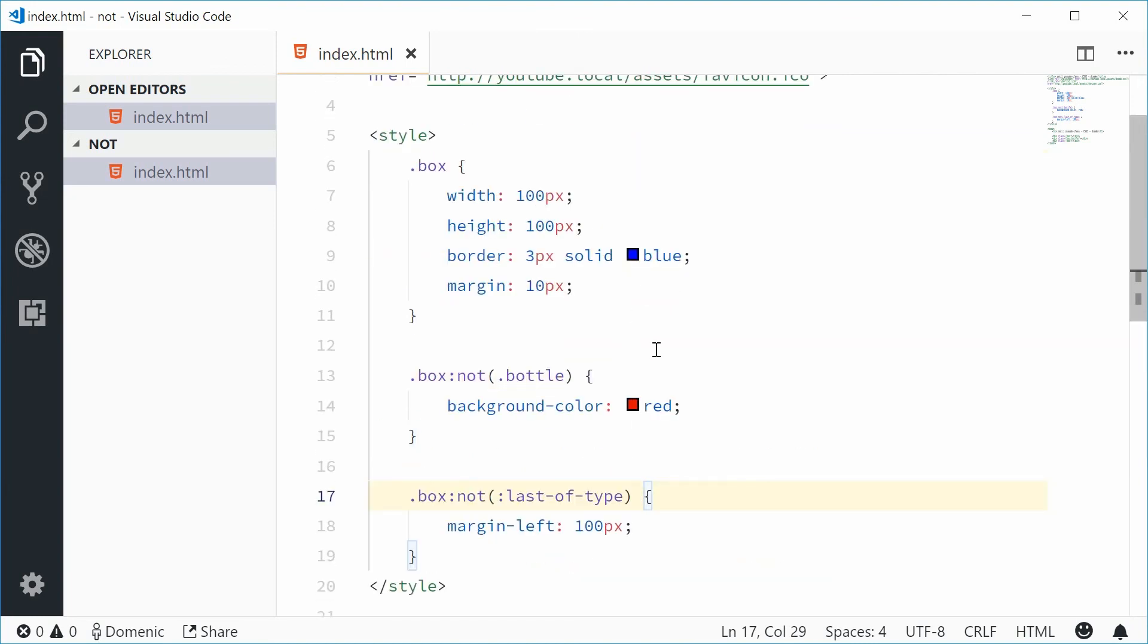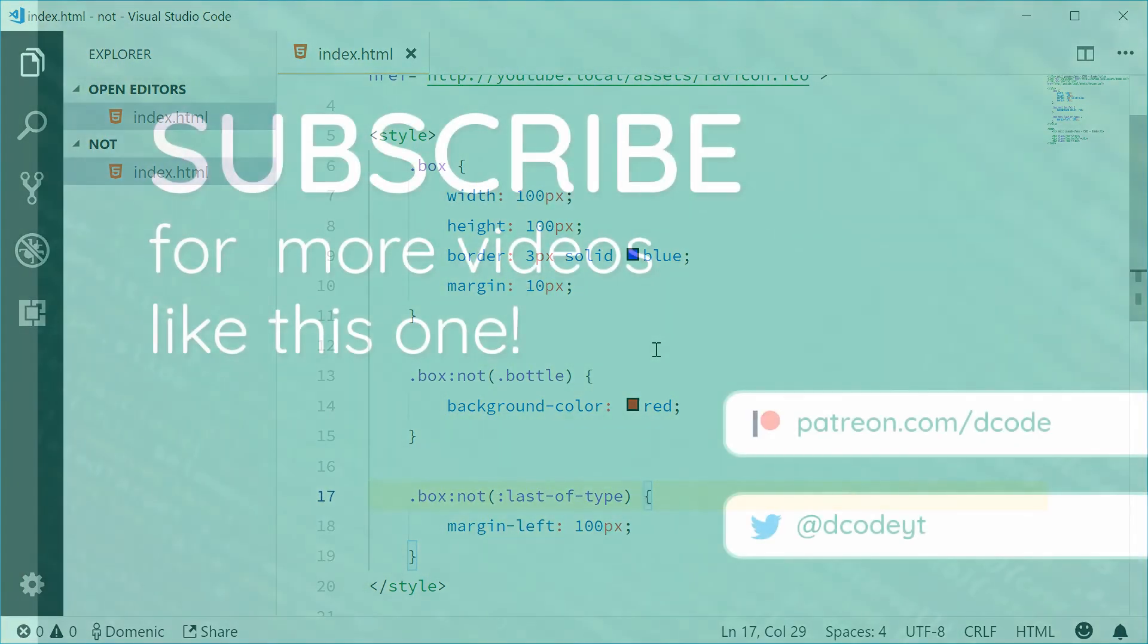And that is how you can use the NOT pseudo class. Thank you for watching and I'll see you later.